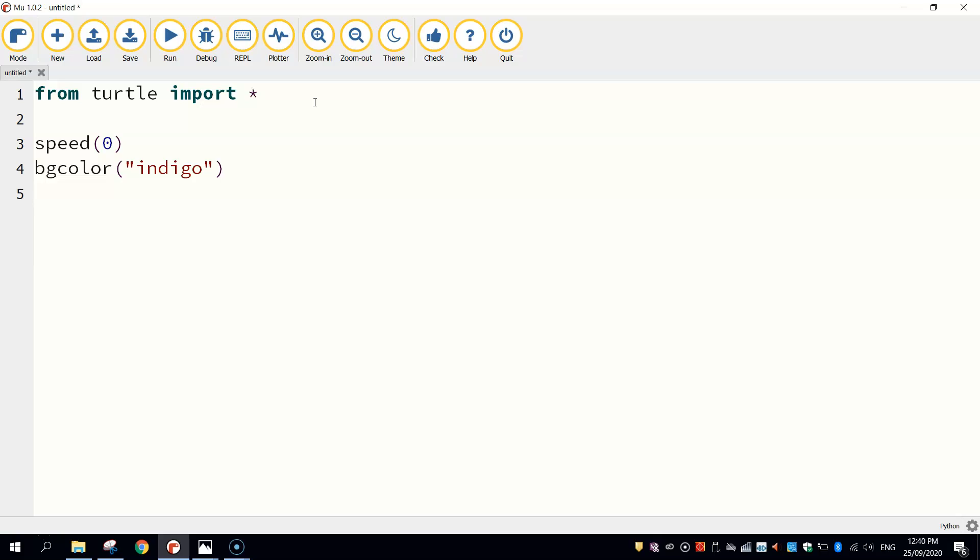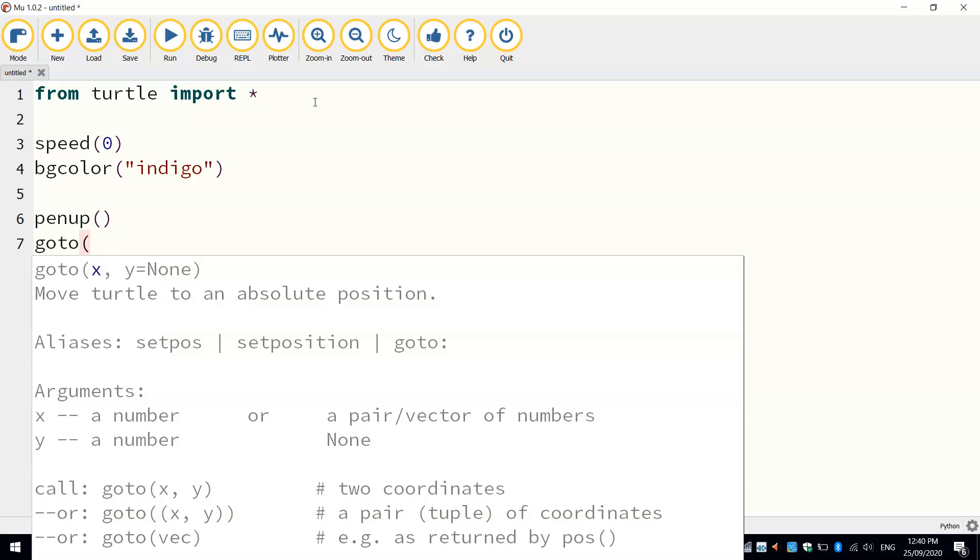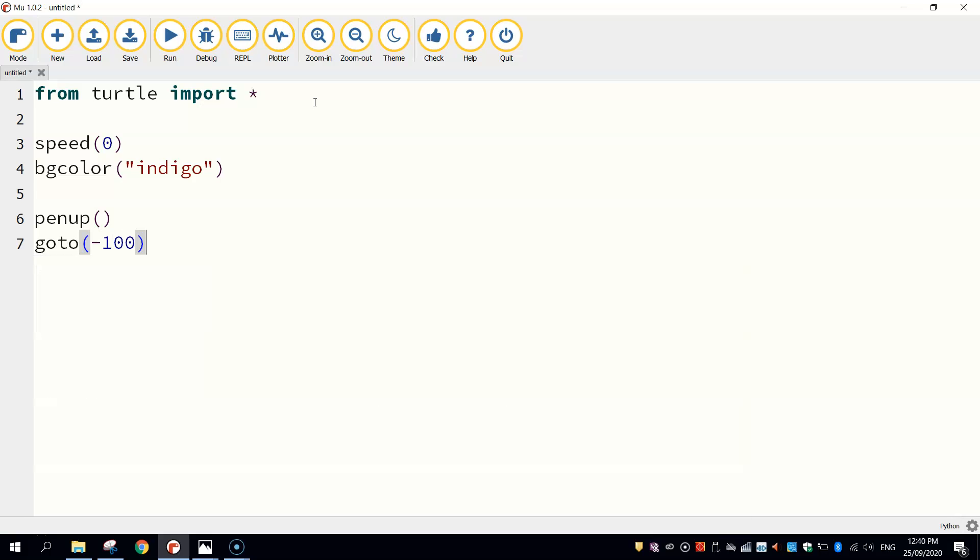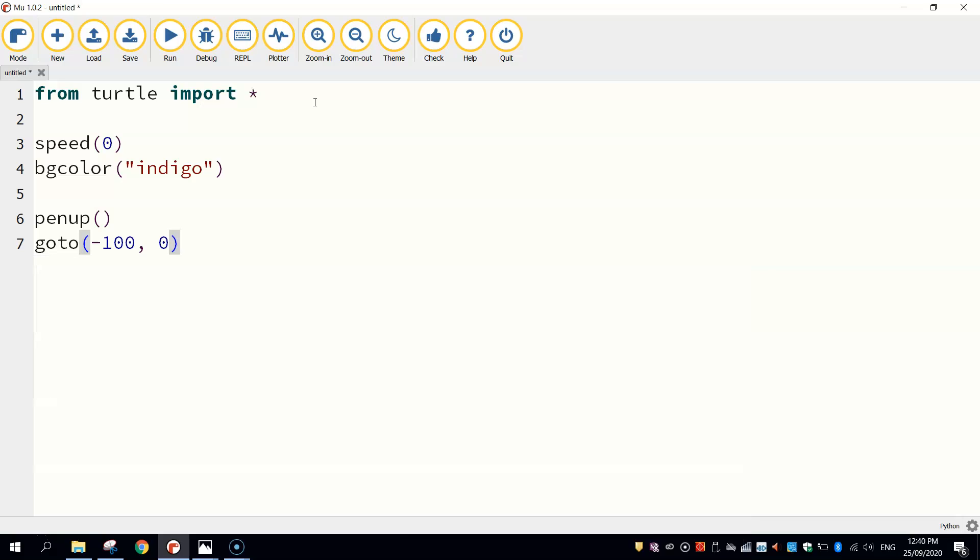Once we have done that, I think we are good to get started. So I'm going to just lift my pen up off the page, and I'm going to go to minus 100 comma zero as my starting point. So that's just a little bit to the left of the page. And when I'm there, I'll put my pen back down, ready to get started.